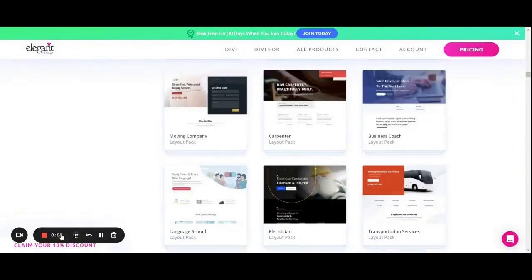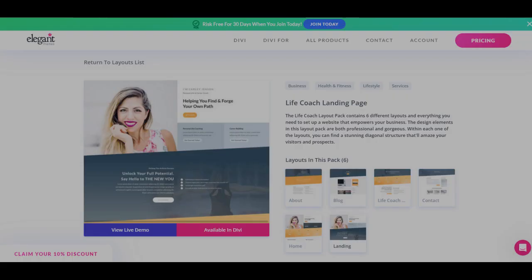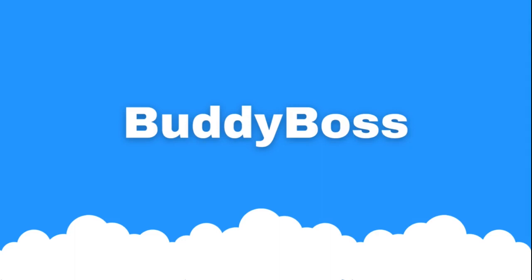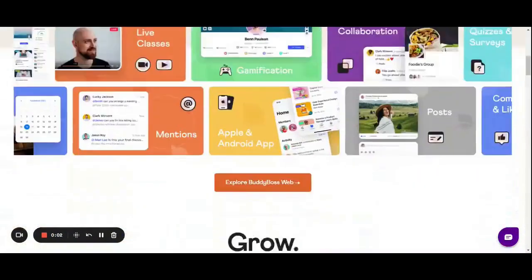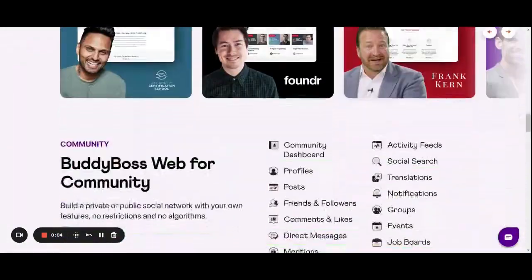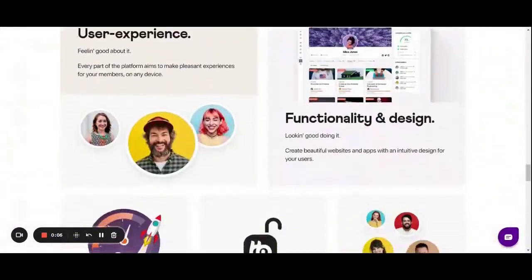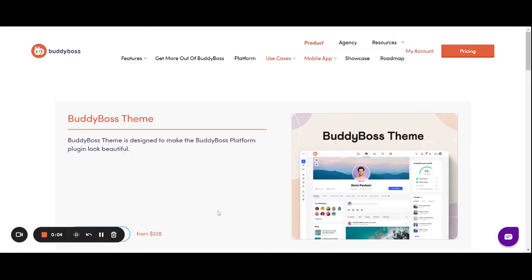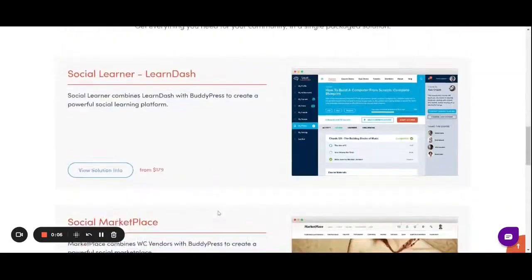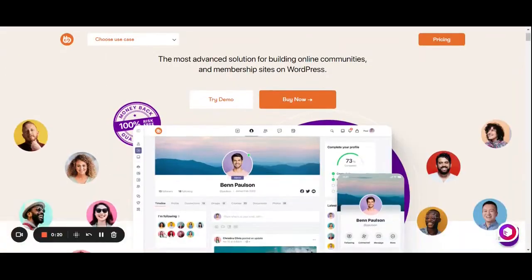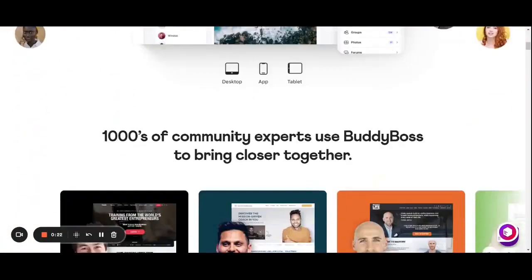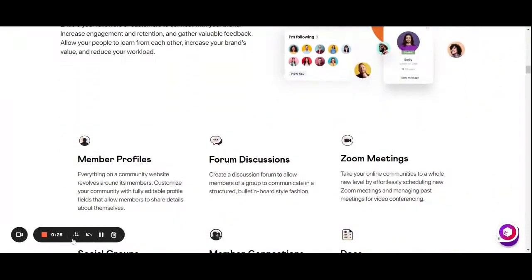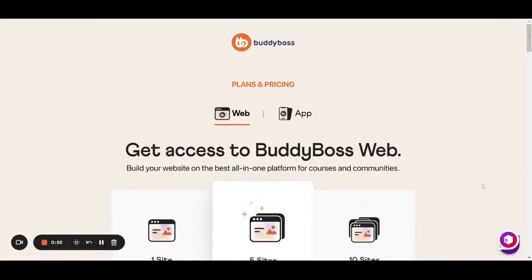Now we will talk about the BodyBoss theme. BodyBoss is a popular choice for LifterLMS because it provides a complete suite of features and tools for building and managing online learning platforms. BodyBoss templates offer a range of customization options, including the ability to change colors, fonts, and layouts. Templates are designed to be responsive, and it works great with LifterLMS.